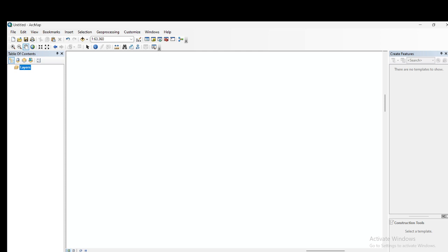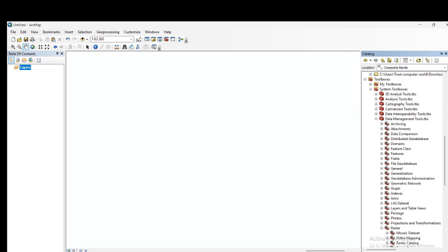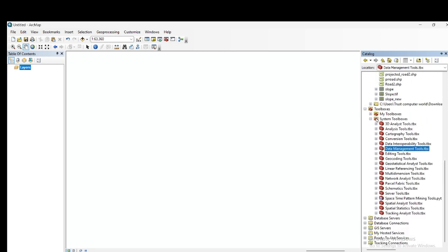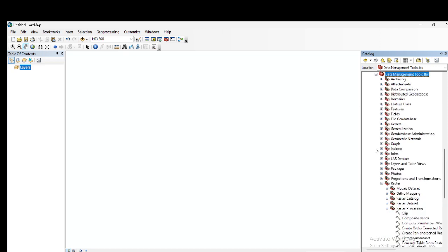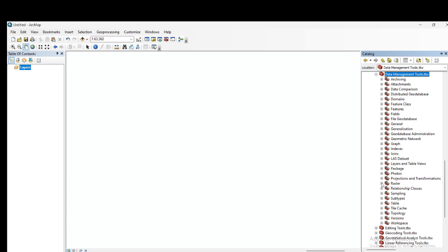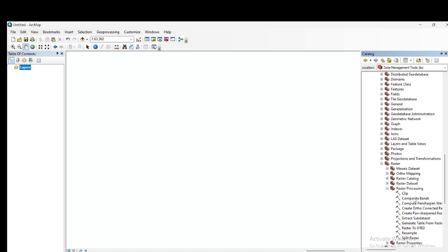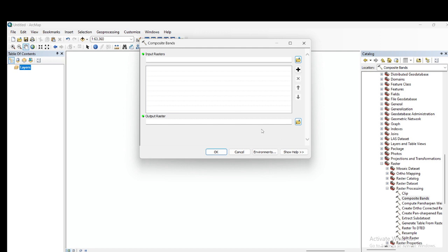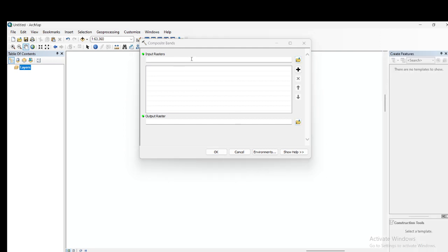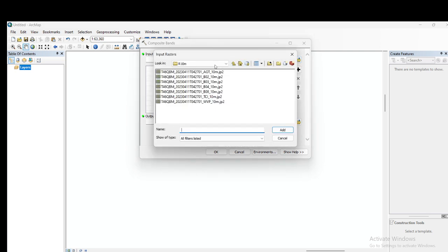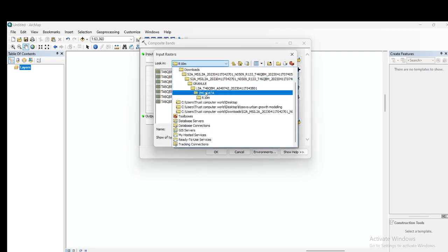To perform layer stacking, first click on the Catalog, then select Data Management Tools. From there, open Raster and go to Composite Band — just select that option. Now you can input all of your bands.